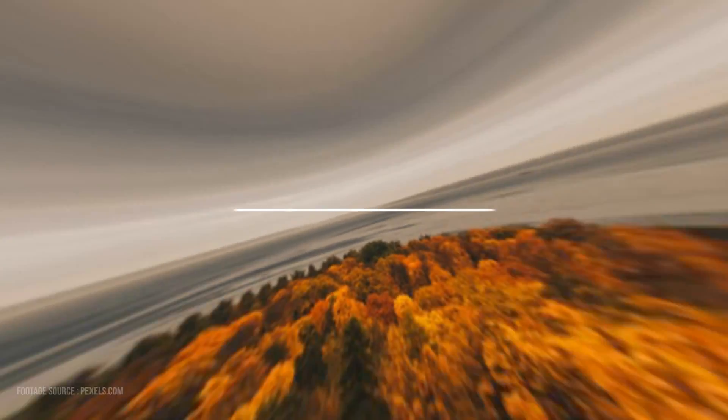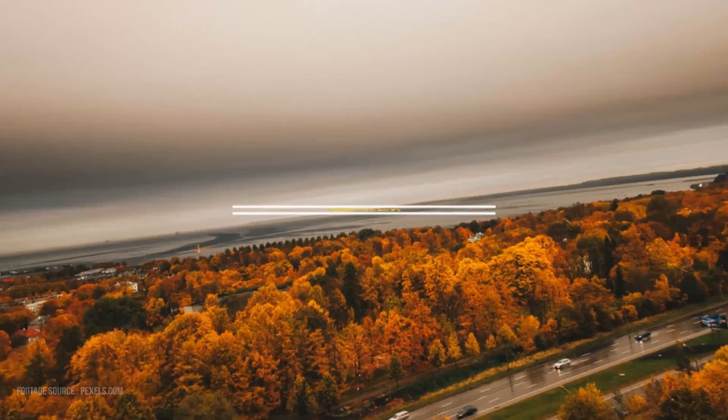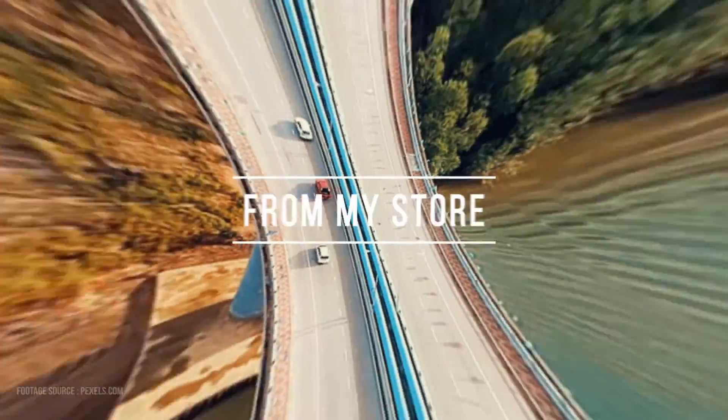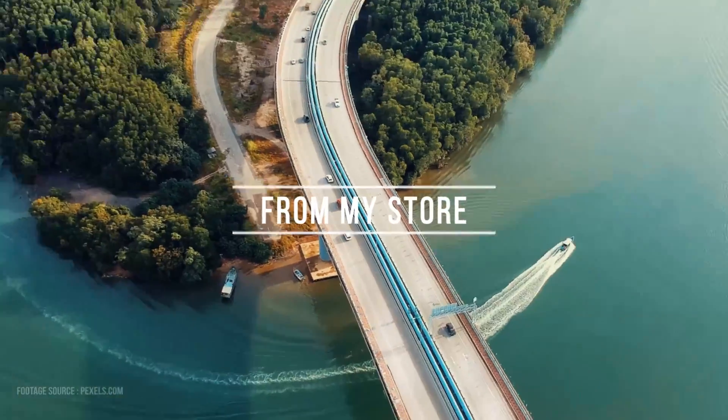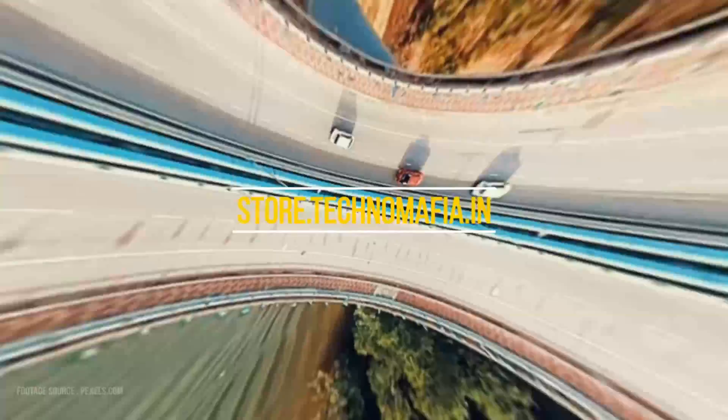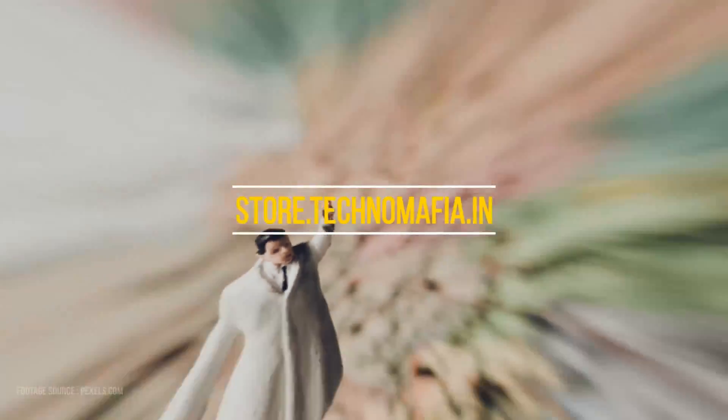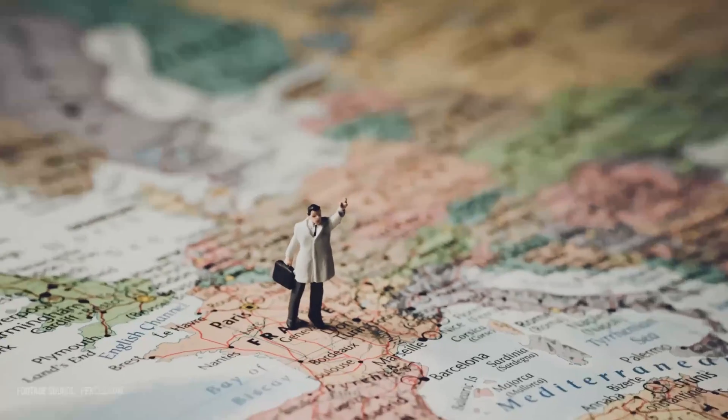You can download all my animation preset pack and project files for free from my store. The store link is given in the description.